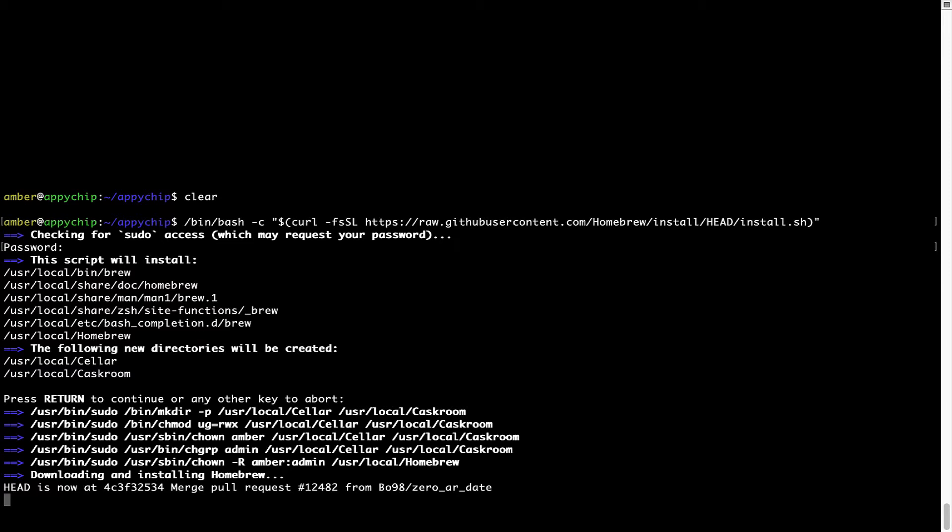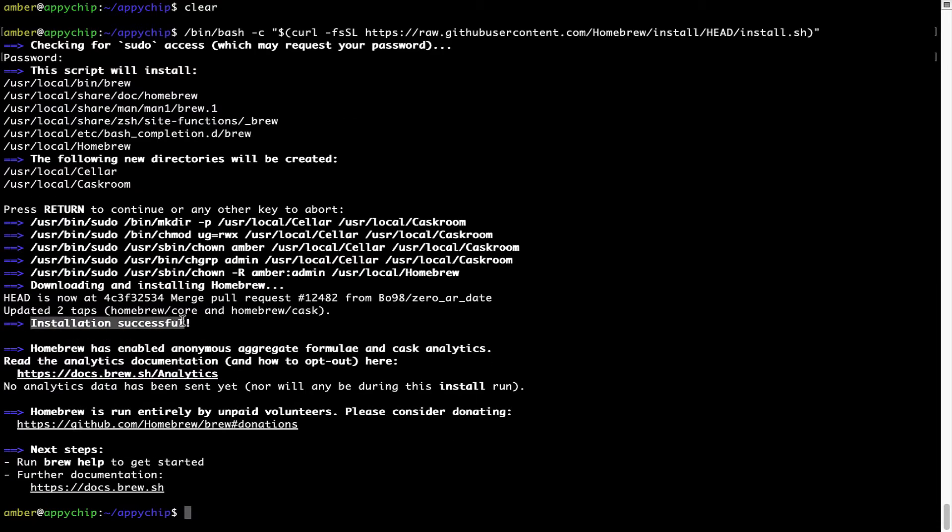Let's wait for this to finish. As this message here says, installation successful. So, that's it. Brew is successfully installed on your Mac now.